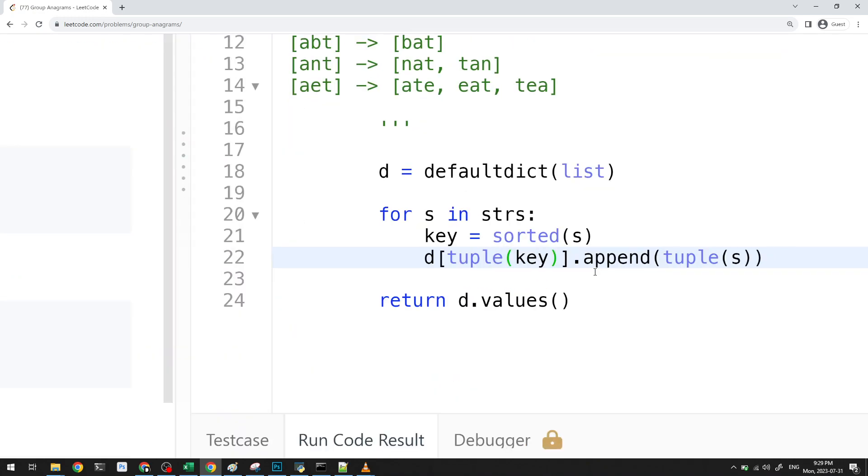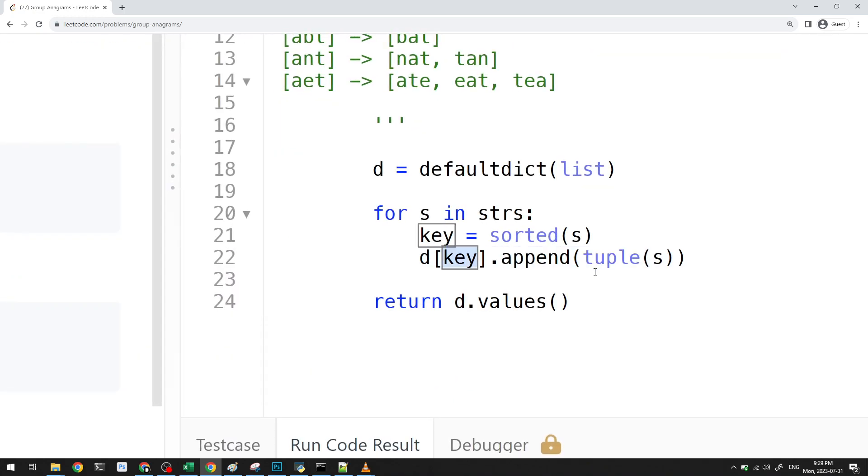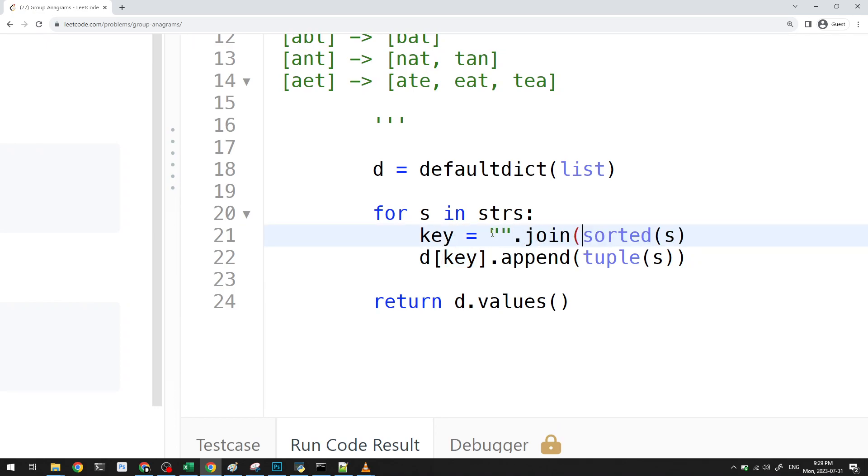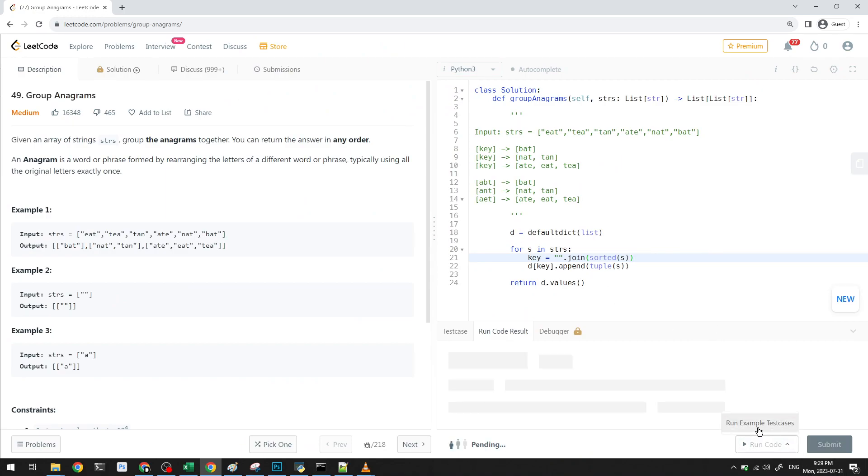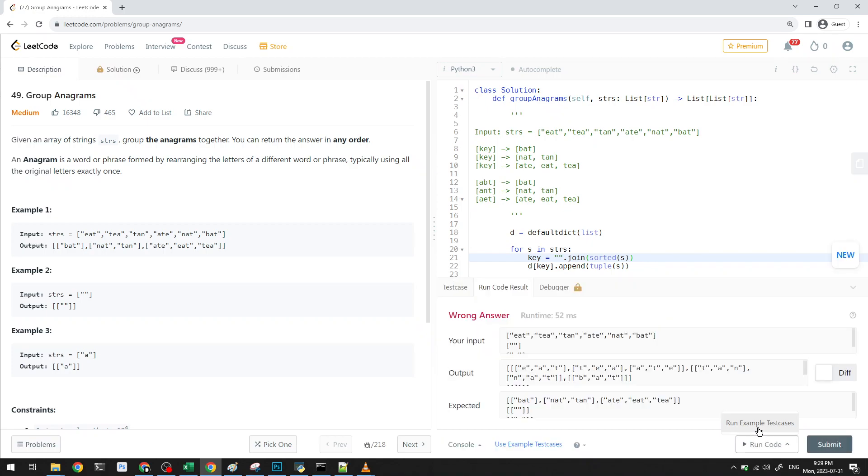And same thing here. This will have to be a tuple key. And actually, here, we actually don't need to keep it as a list. We can just keep it as a string, right? So we can just join it together.